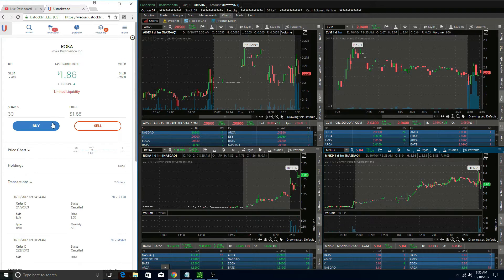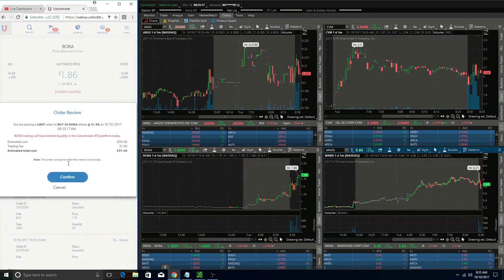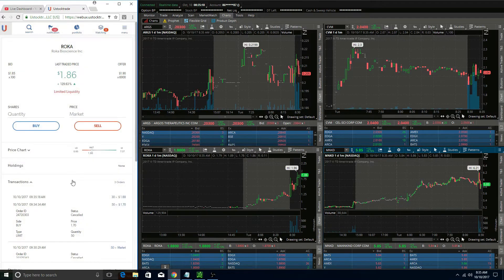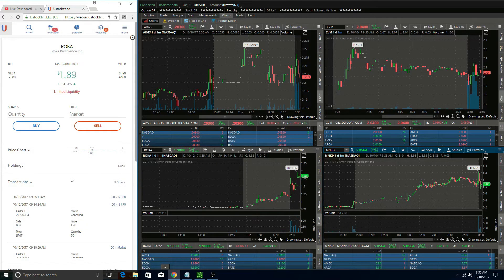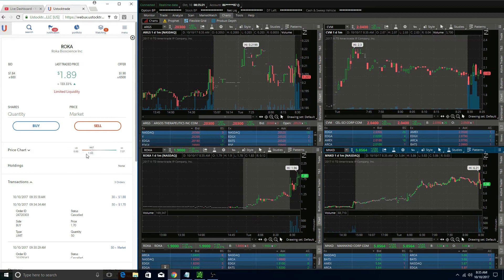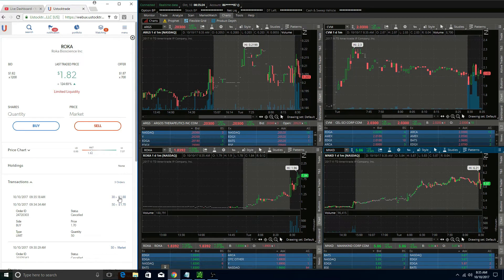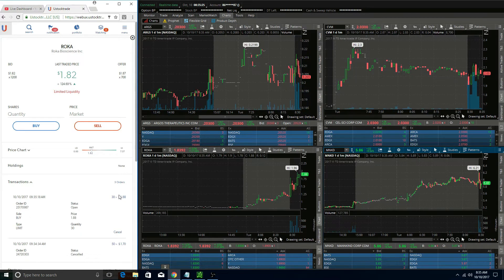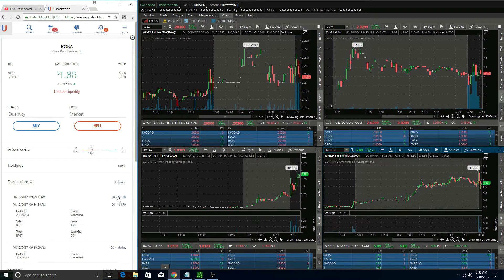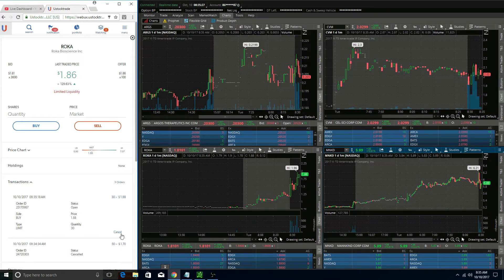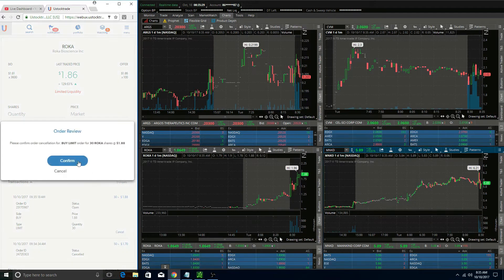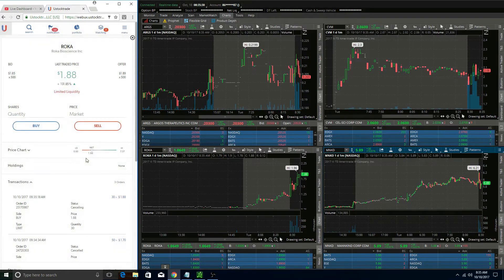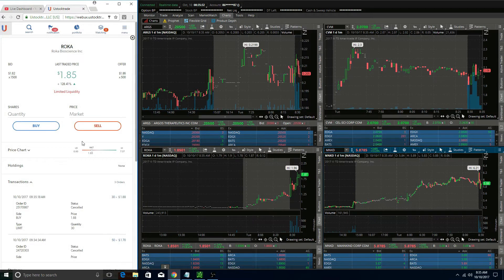There were a number of other stocks today that were also labeled limited liquidity, from LINU to DMPI, and so I'm really not sure what was going on with UStock. It was definitely frustrating. If I would have gotten filled with my 50 shares at a dollar thirty-eight on Roka, I would be up forty to fifty dollars.